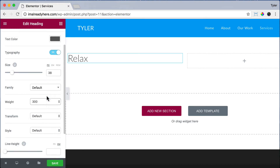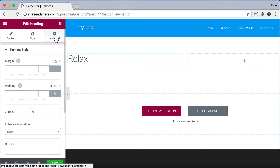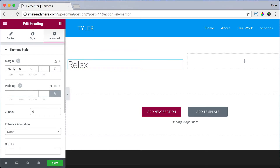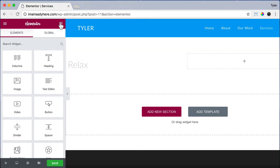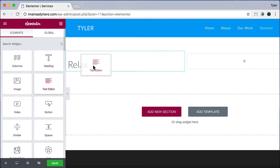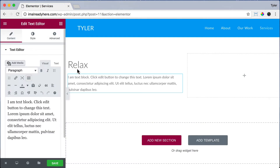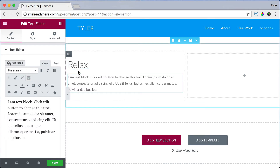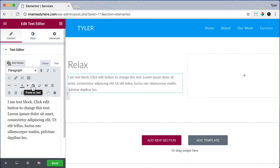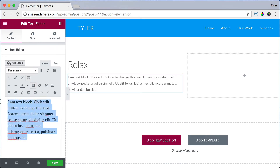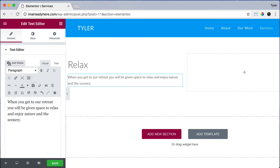We can click on advanced, and for margin let's unlink the values and do 25 for the top. Then let's click the add elements button and drag in a text editor right below our title. Now we can add in some text — paste as plain text and paste it in there.